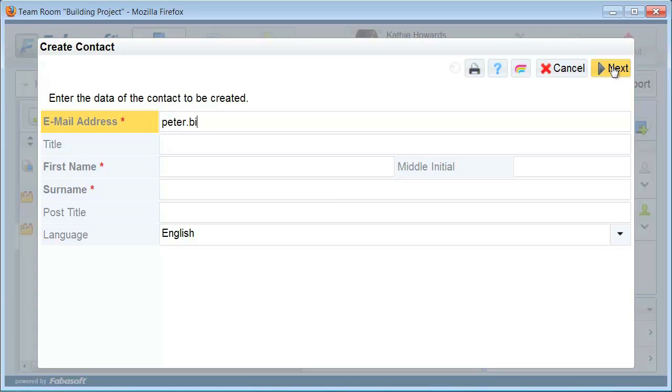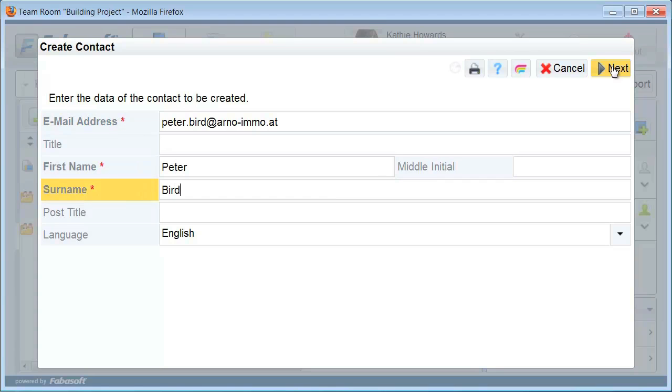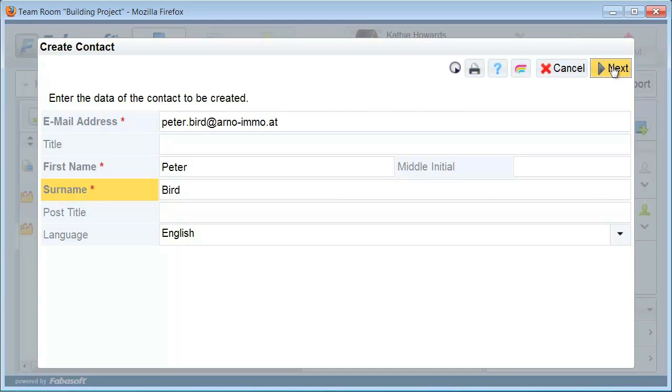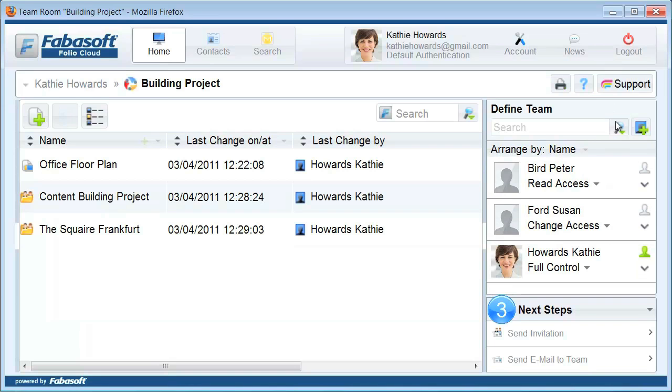If you grant full control, this person is also allowed to grant access to your team room to other people. Granting access to your team room is just as simple as that.